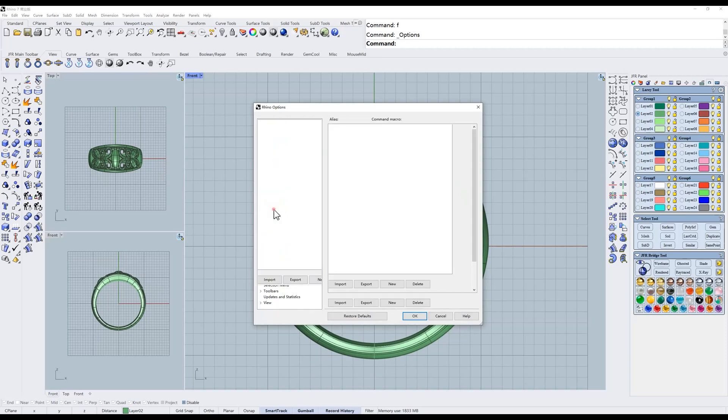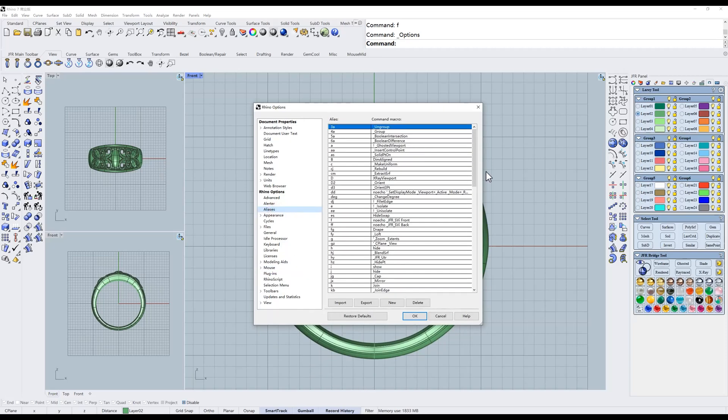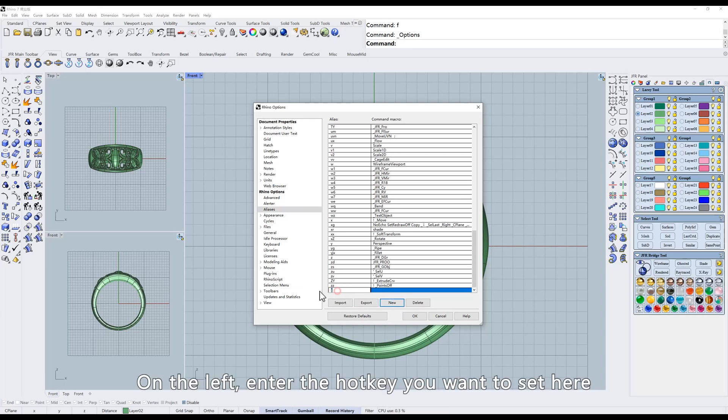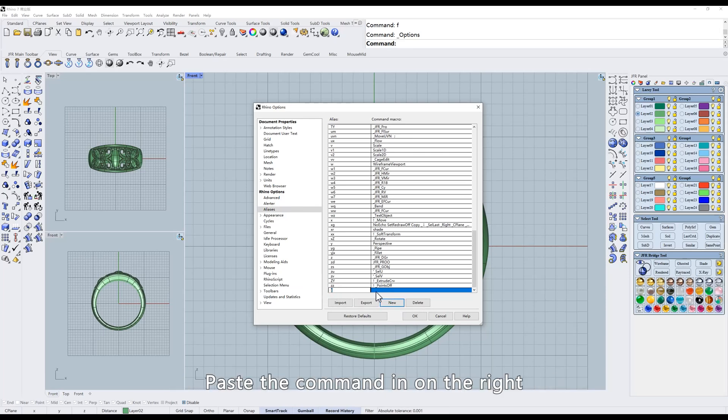Select Alias. Click on New. On the left, enter the hotkey you want to set here. Paste the command in on the right.